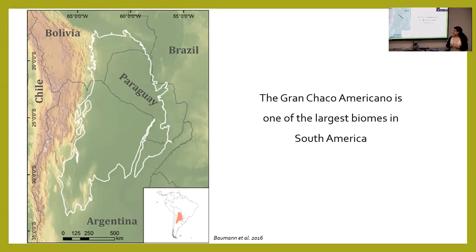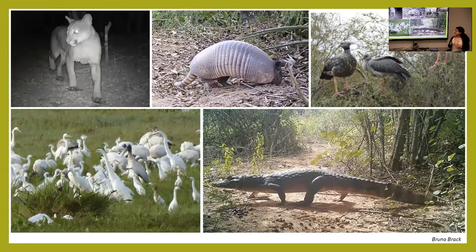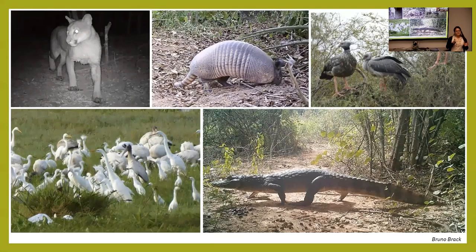The Chaco is shared between Argentina, Bolivia, and Paraguay, as you can see in the map. It also has an almost central geographical location in the continent.